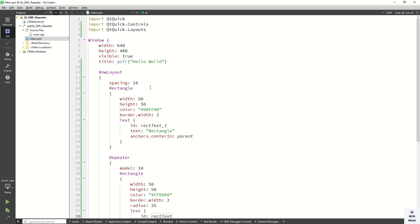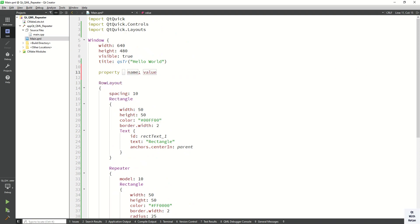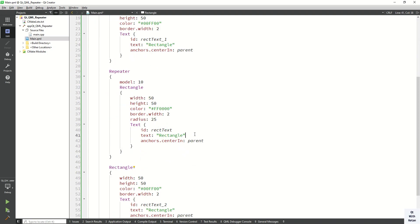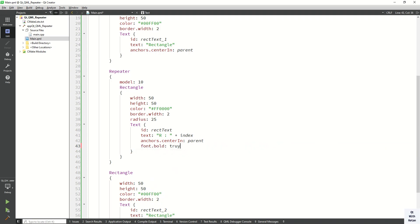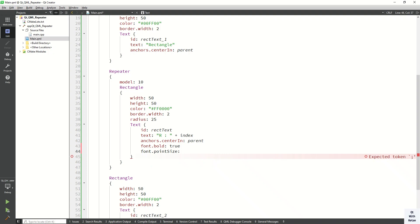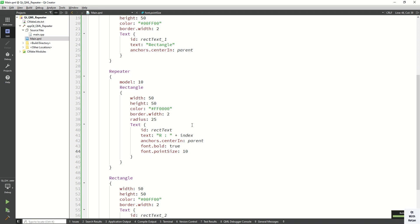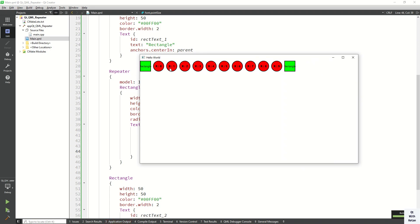We can also apply a delegate and use the index property. Let's create a property integer called index and set the value to zero. Apply the index as text on the rectangle, set font bold to true and font point size to 10. Now let's run the application — you can see the number automatically increments, starting from zero up to nine.